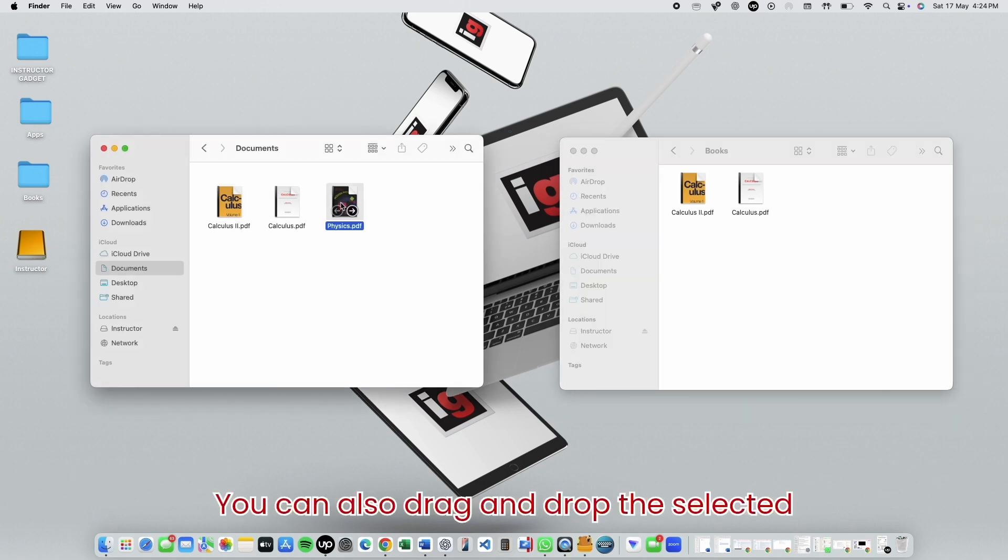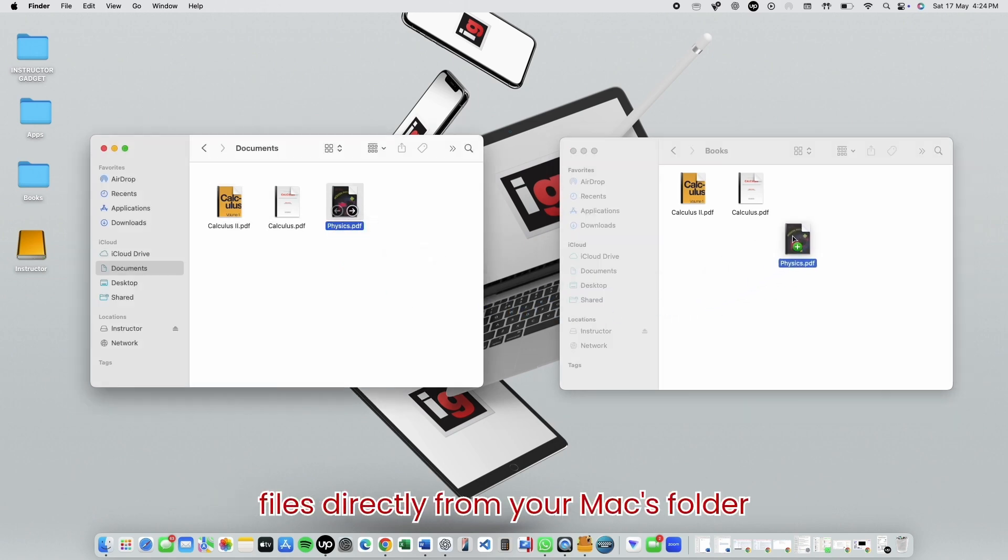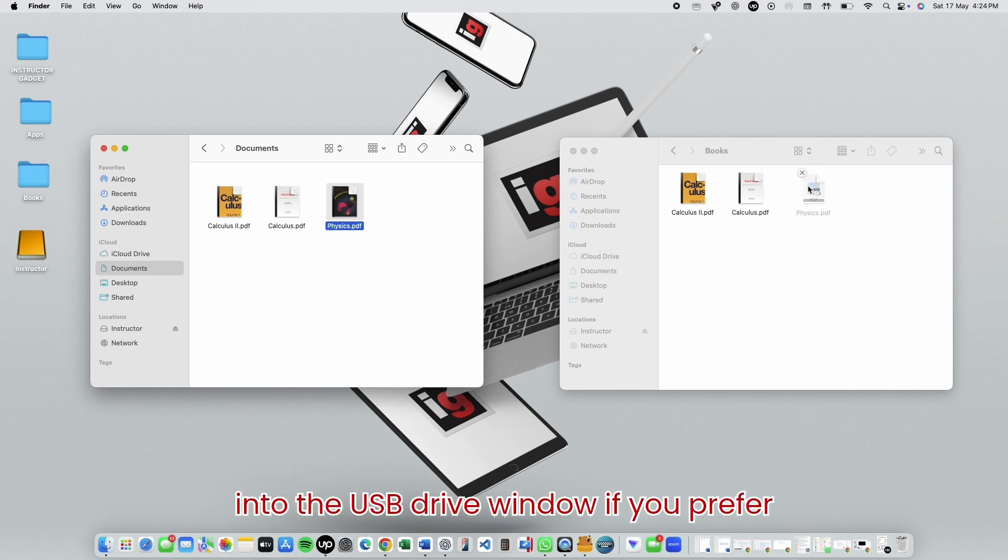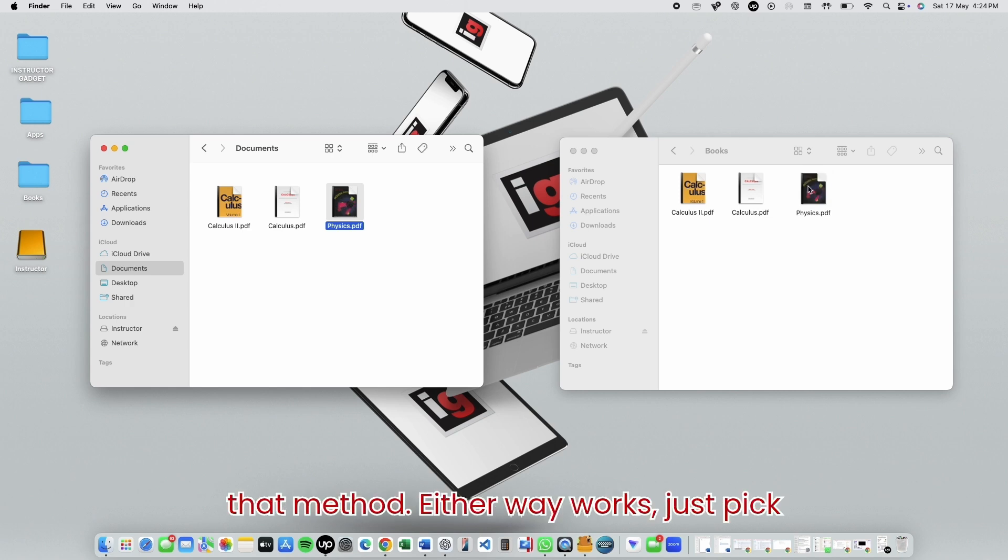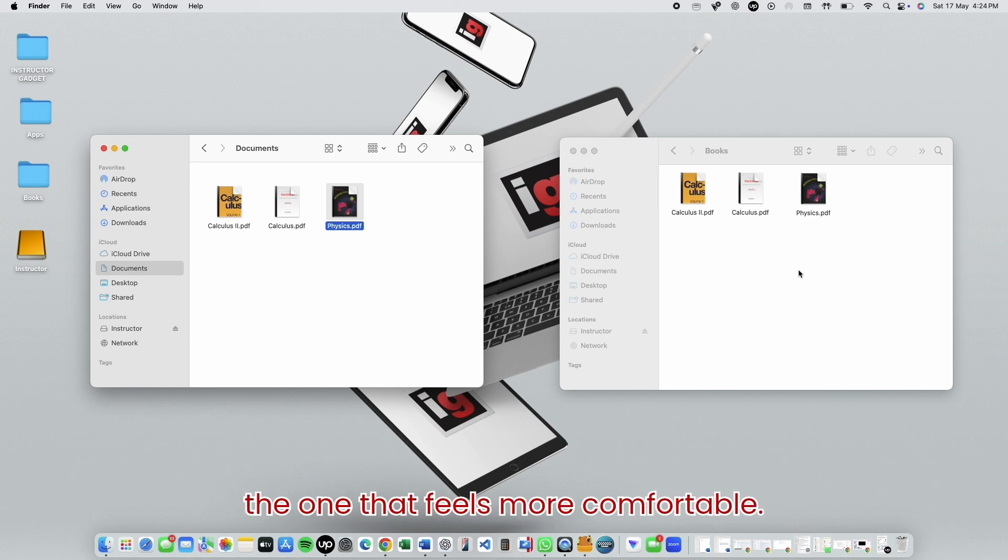You can also drag and drop the selected files directly from your Mac's folder into the USB Drive window, if you prefer that method. Either way works. Just pick the one that feels more comfortable.